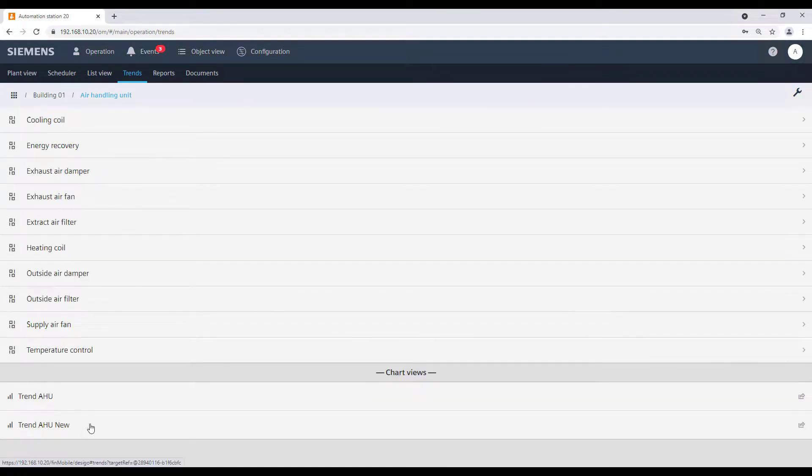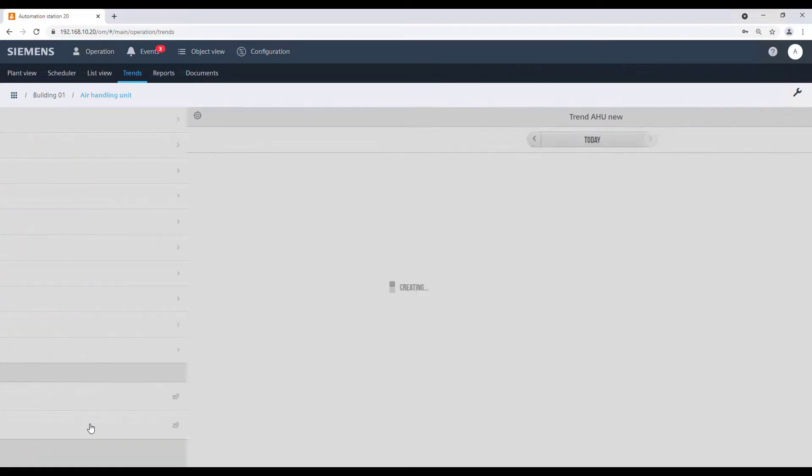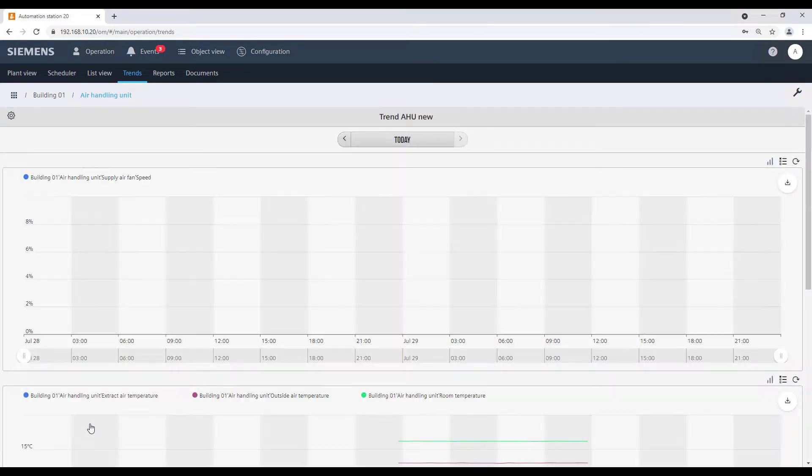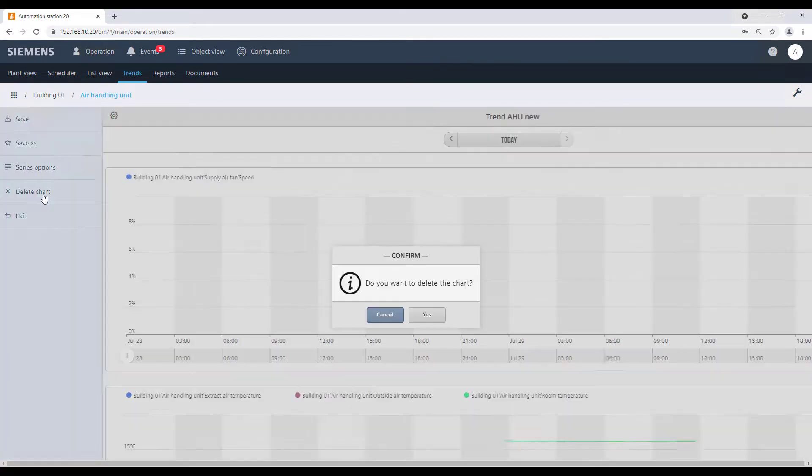To delete a chart, just open it. And from the settings menu, click on delete chart and confirm the action.